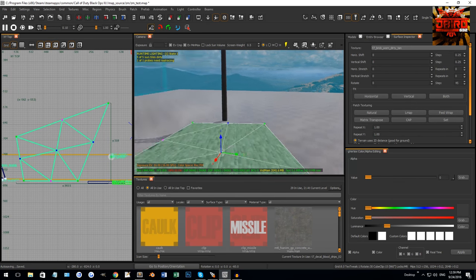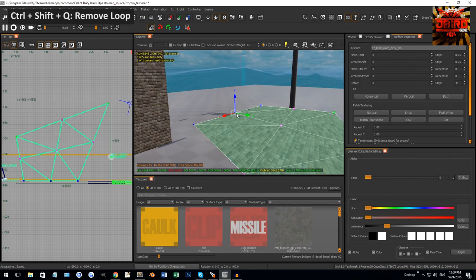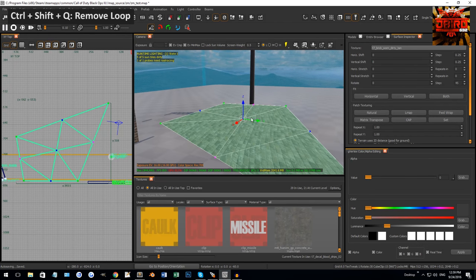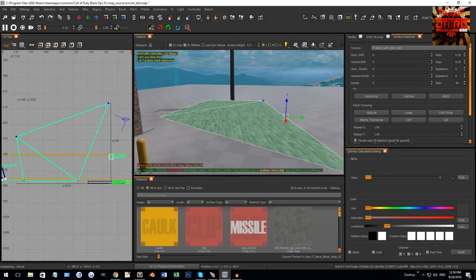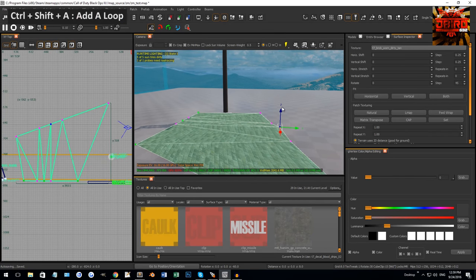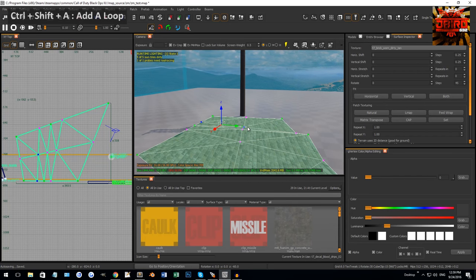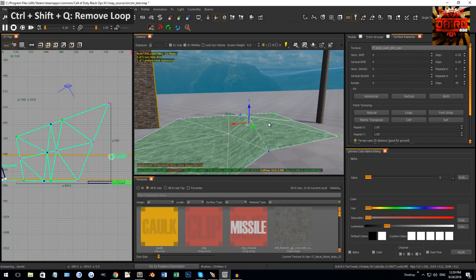If you select again it alternates to the other side — it just goes back and forth. That's a neat loop cut select trick. To get rid of a loop, hold Control+Shift+Q with the loop selected and it will remove it. You can quickly add and remove vertices as you work.